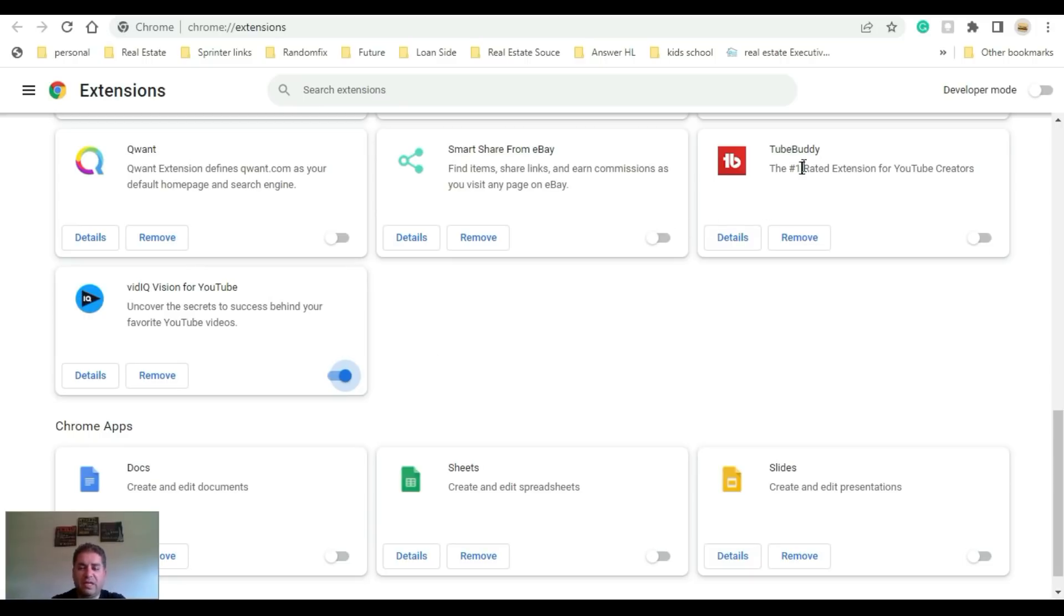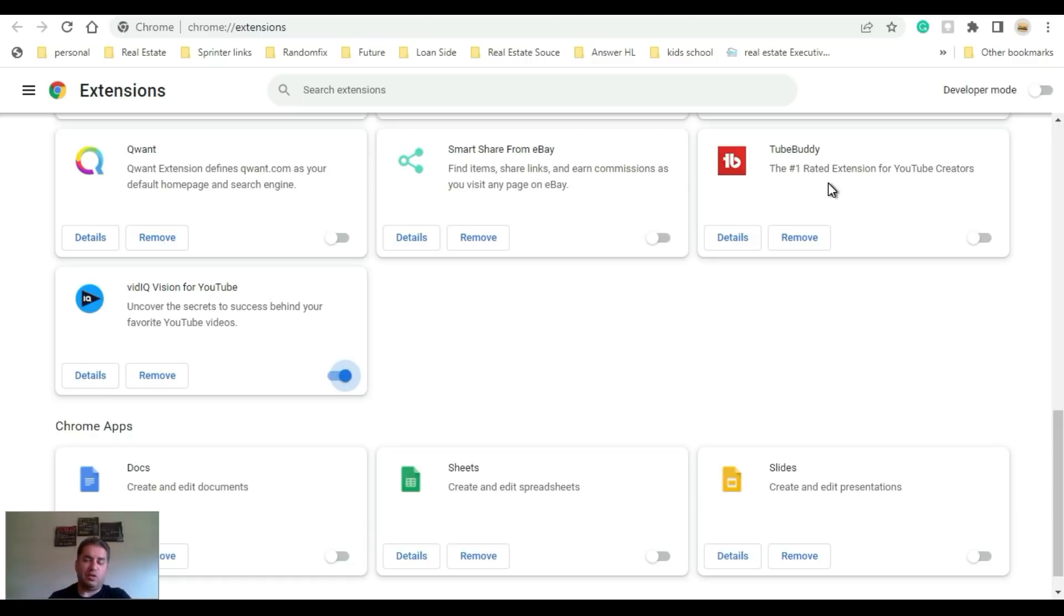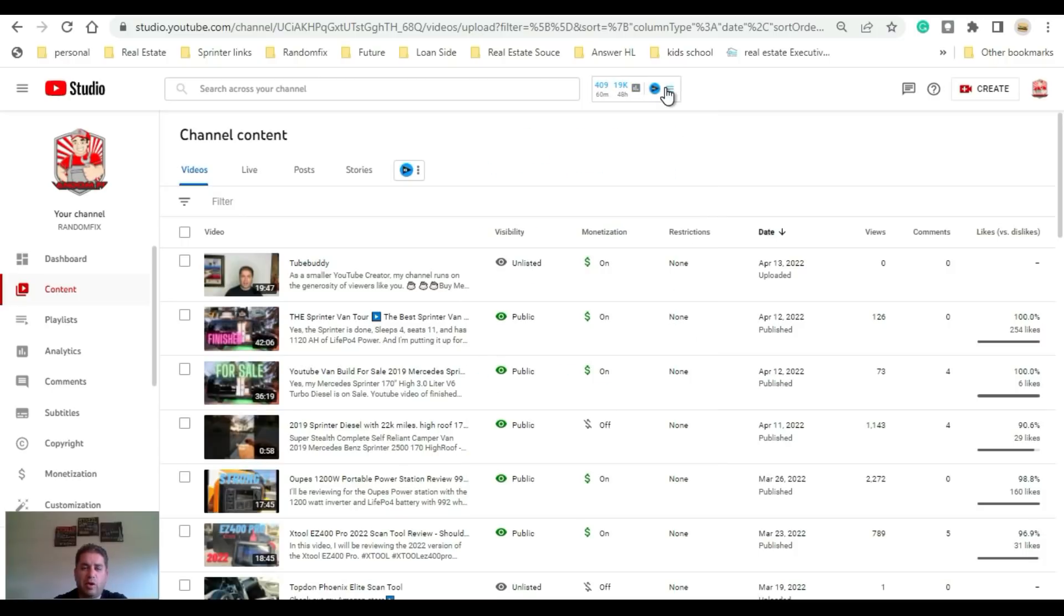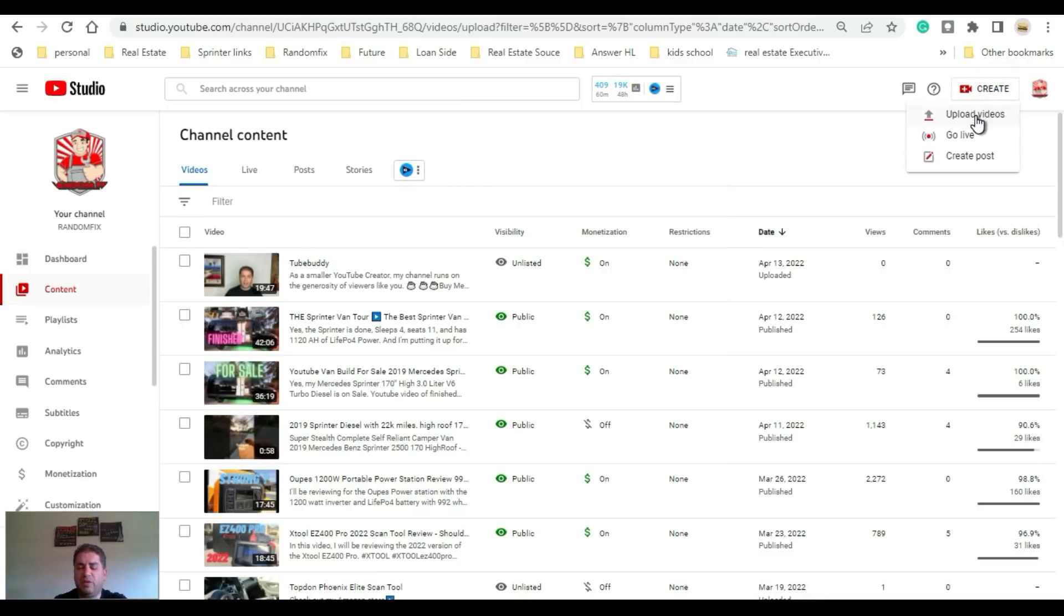If you guys notice I have TubeBuddy here, so TubeBuddy is a direct competitor with vidIQ. If you want to check them out side by side I'll have a link in the video description. Let's go and upload a video. If you want to confirm that you are logged into vidIQ, you can see this little toolbar up here and this little play button right here.